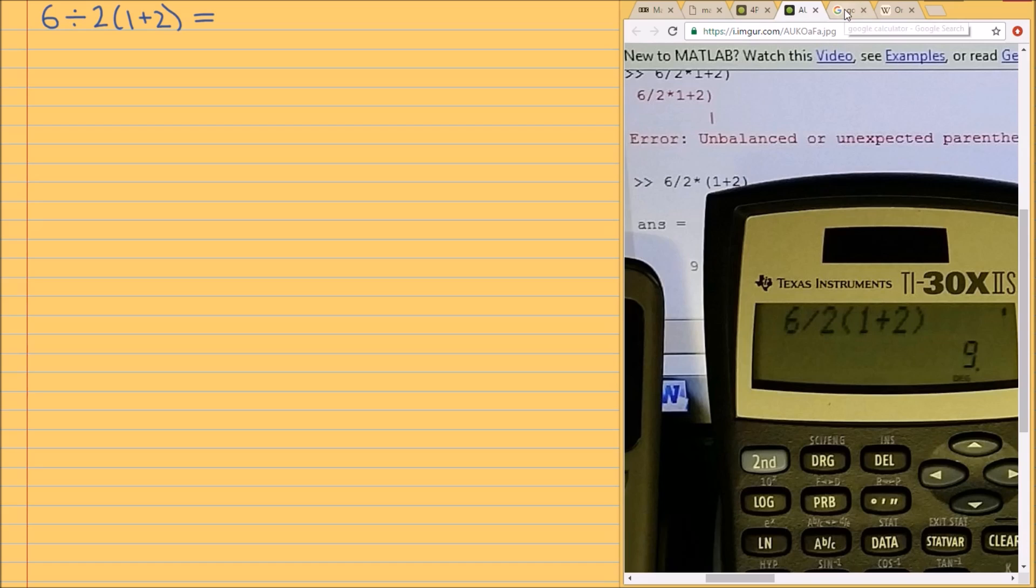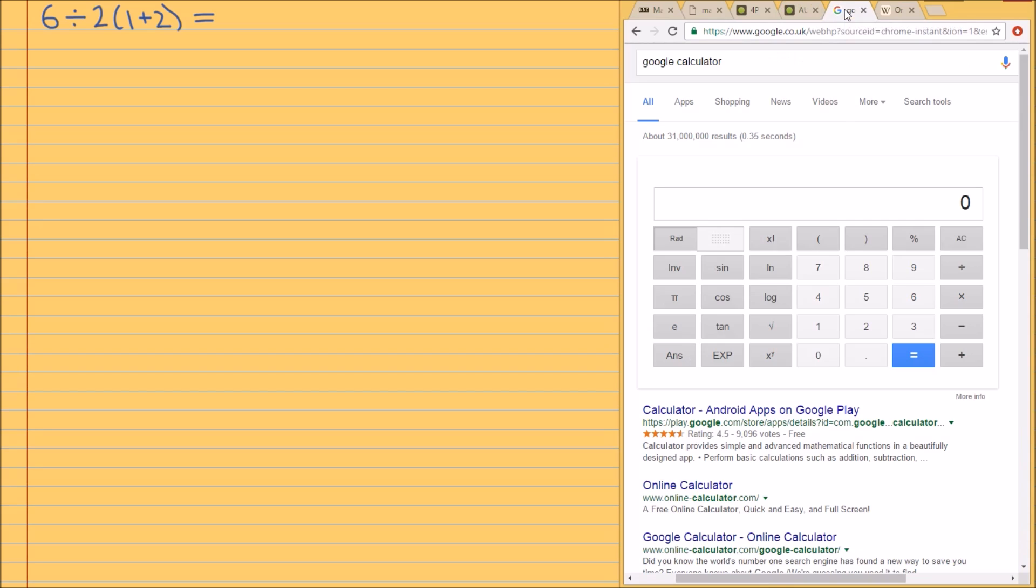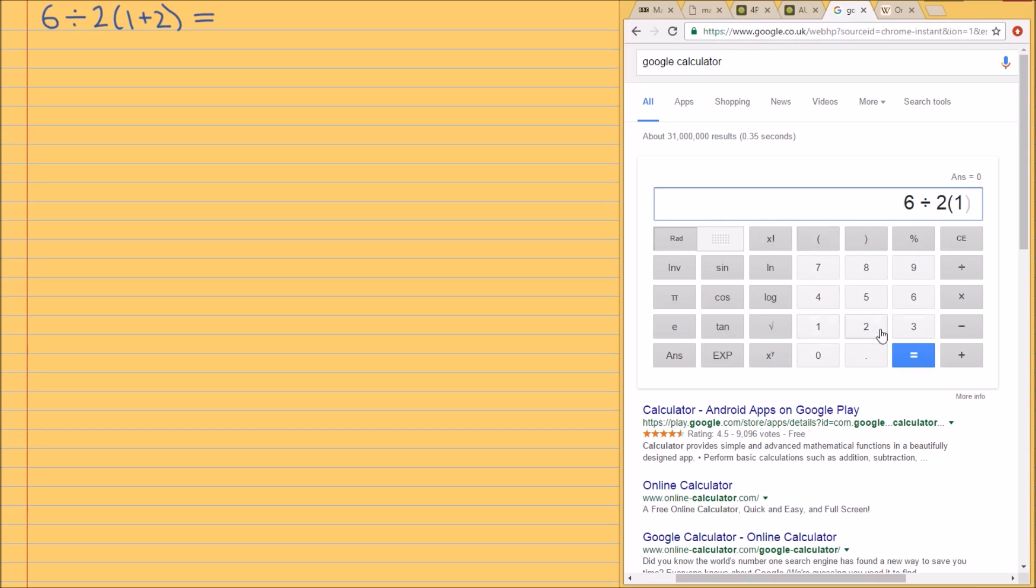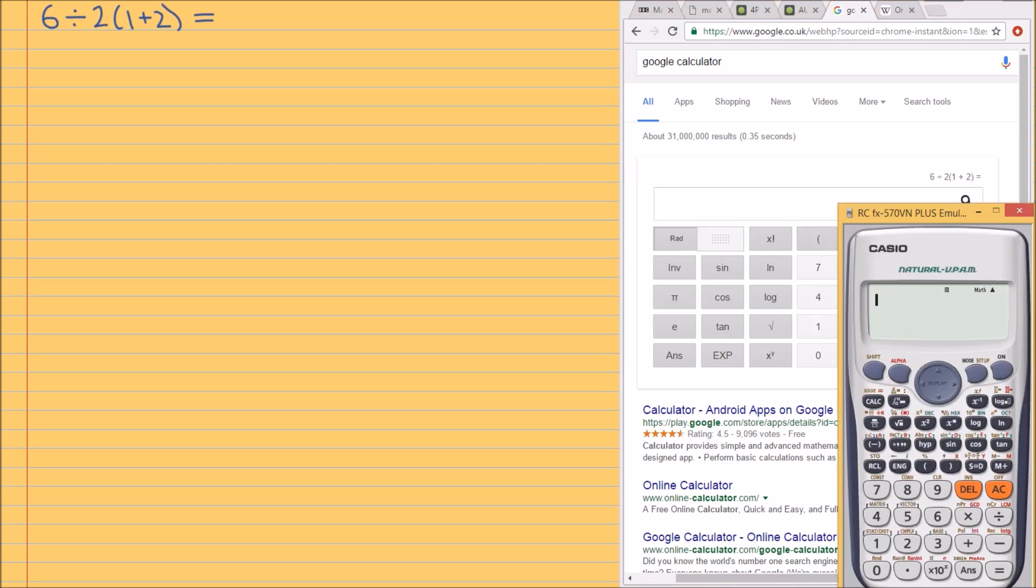For good measure, I'm going to try myself on Google Calculator. I'm just going to write this problem now. So 6 divided by 2, 1 plus 2, equals 9. Interesting.